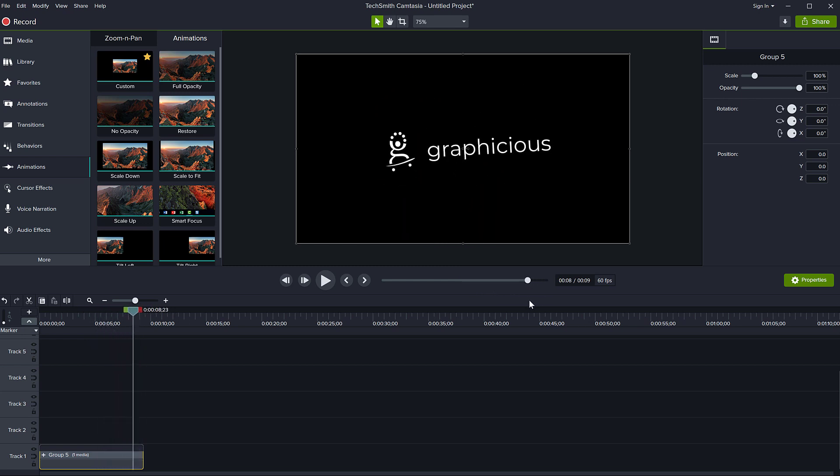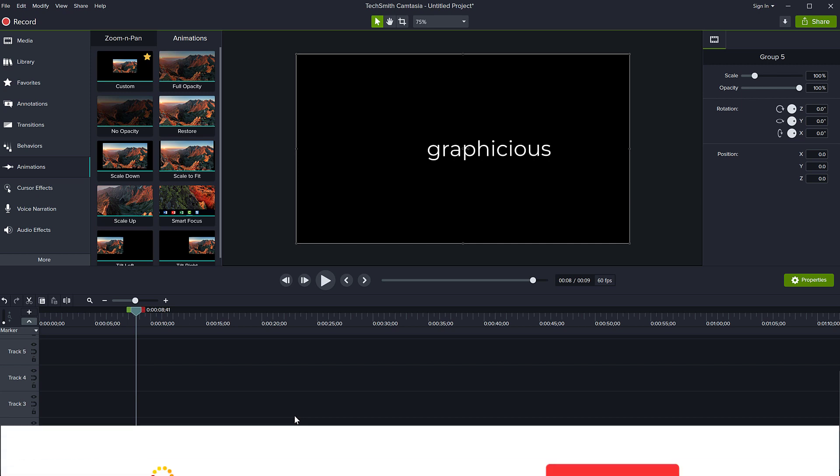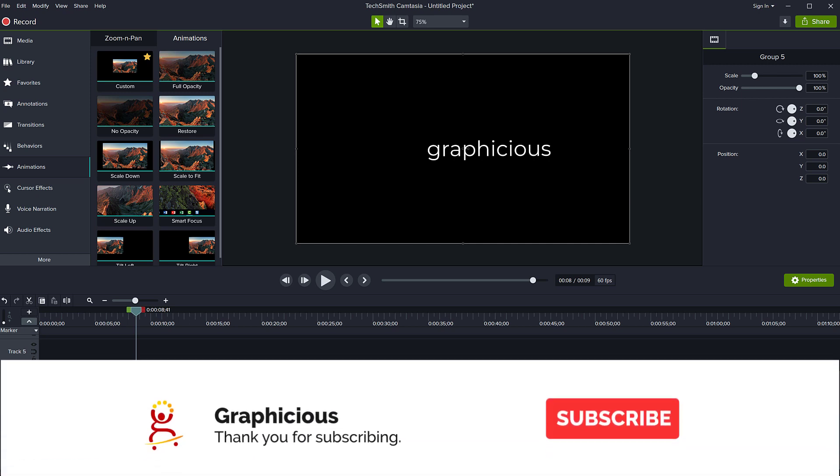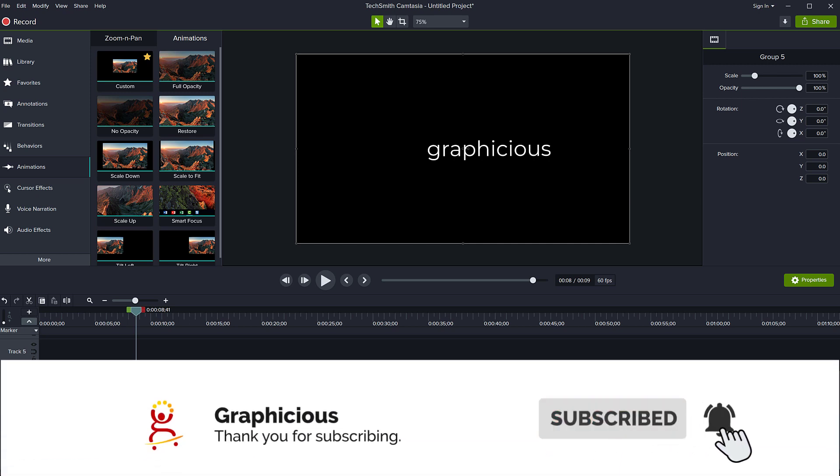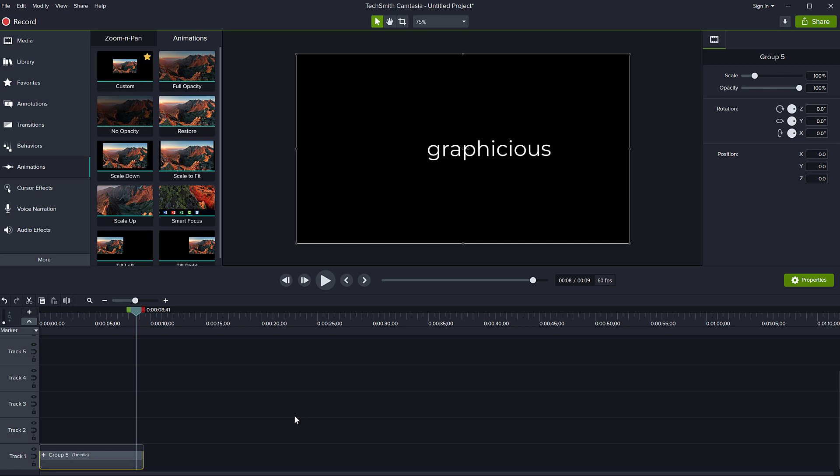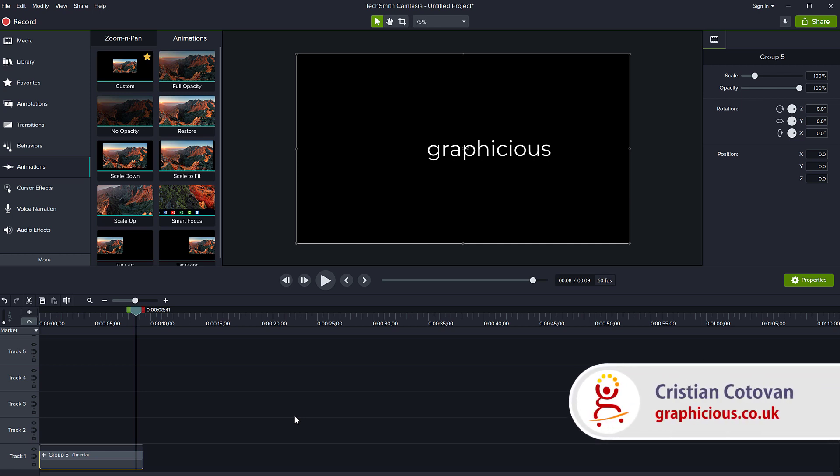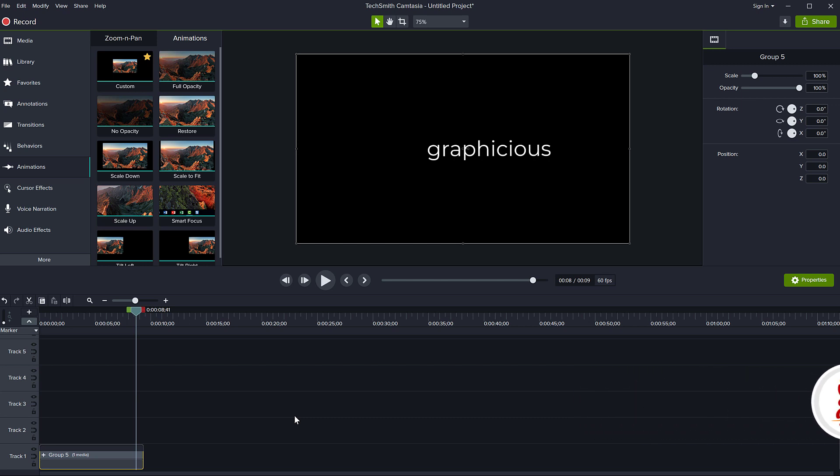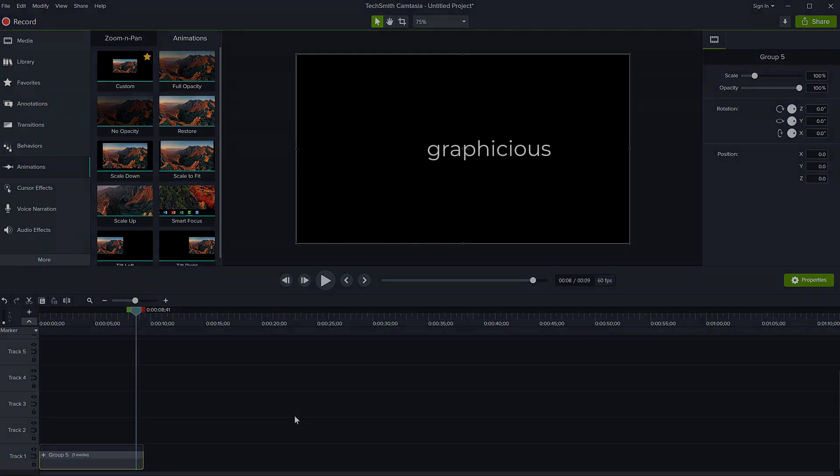So I hope you enjoyed this. Thank you for watching. If you haven't subscribed to my channel, feel free to subscribe because I have much more tips and tutorials for Camtasia, video editing, graphics, design, web marketing, and all of these topics I enjoy talking about and teaching about. So see you next time.